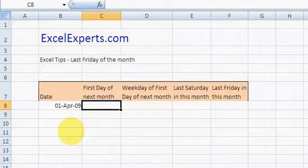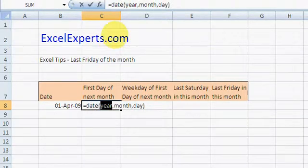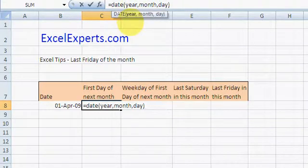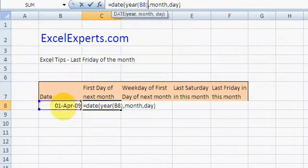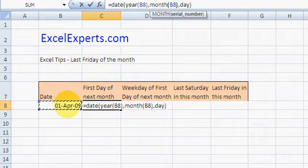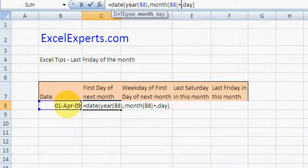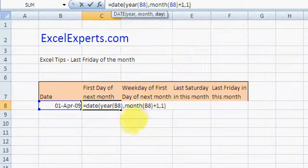To do that, we just construct a DATE formula. The year we take from the YEAR of today, the month we take from the MONTH of today and add 1, and the day is 1.